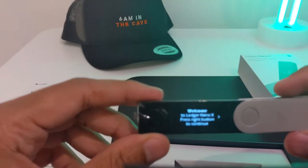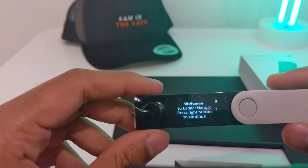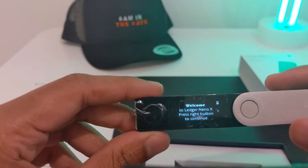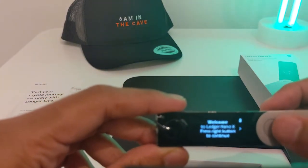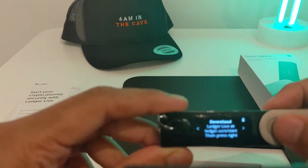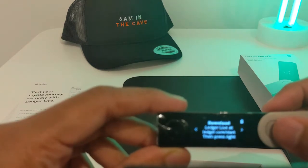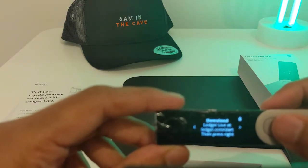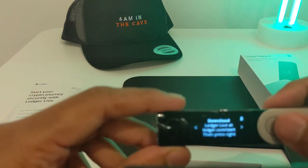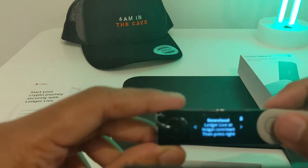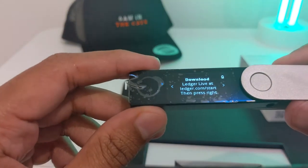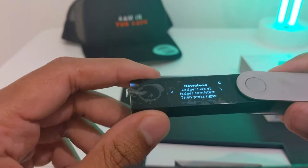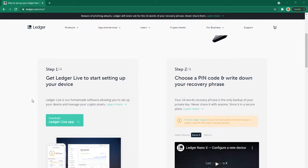As you can see, it's just turned on: Welcome to Ledger Nano X. Press the right button to continue. It says to download Ledger Live at ledger.com/start. I'm now at the ledger.com/start website. Getting started: just received your device, follow these four steps. Step one: get Ledger Live.